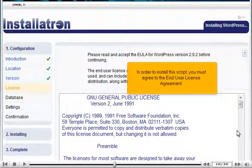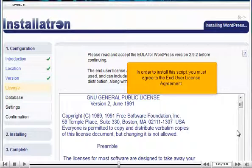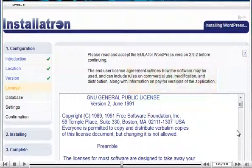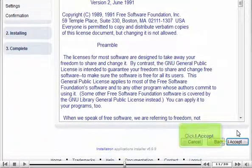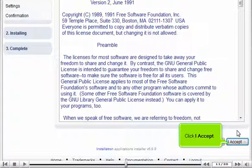In order to install this script, you must agree to the End User License Agreement. Click I Accept.